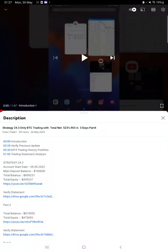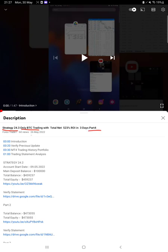Hello everyone, welcome to Forex Trade 1. Today we are updating about Strategy 24.3, BTC trading Part 5. The last video was Part 4, published on 26th of May, and today we are back with a new update.